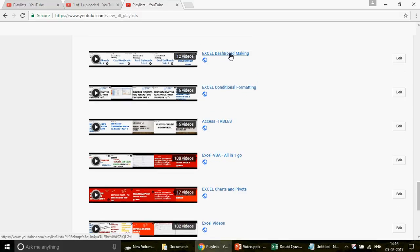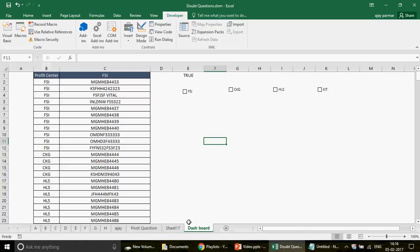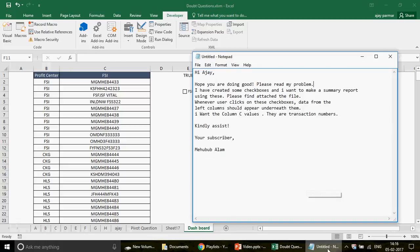You can watch all 12 videos in that playlist — we start from basics and gradually cover intermediate and advanced dashboard skills. The question I received is from Alam, who shared a file with me.